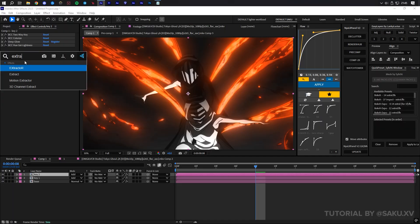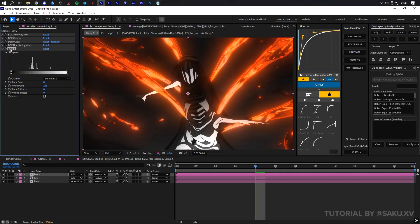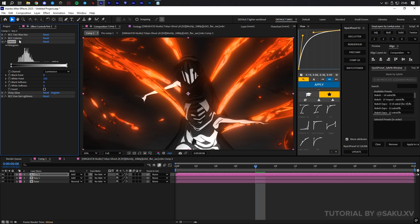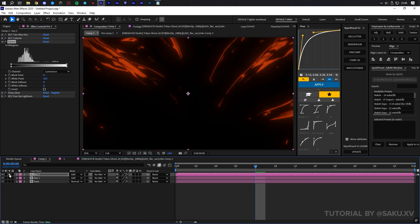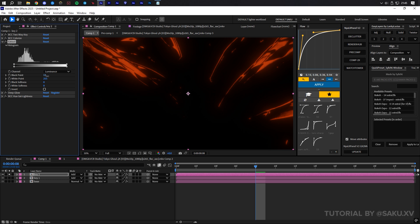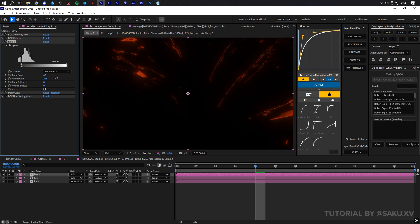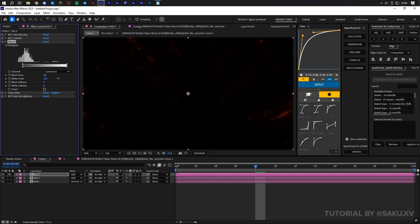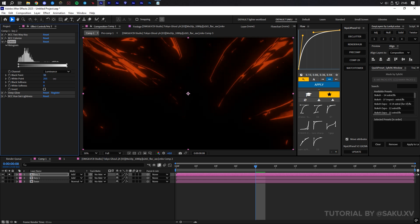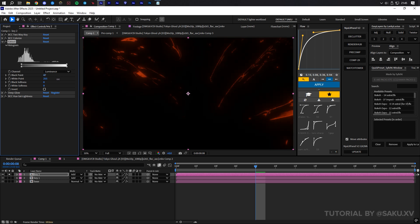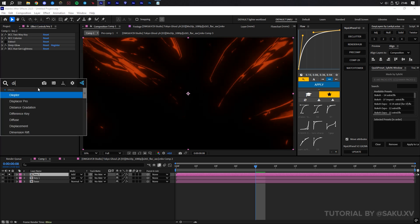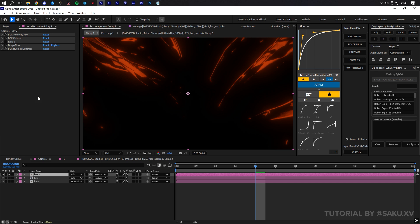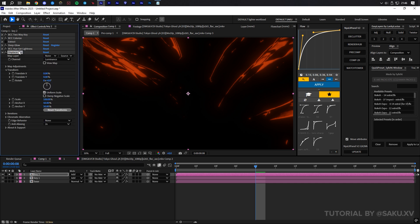The order of where these effects are applied matter. Apply extract, and move it under the deep glow. You can adjust the black and white point, and black and white softness to get different results. Sometimes this doesn't work too well. On the main layer it worked a lot better. You'll see later in the video.